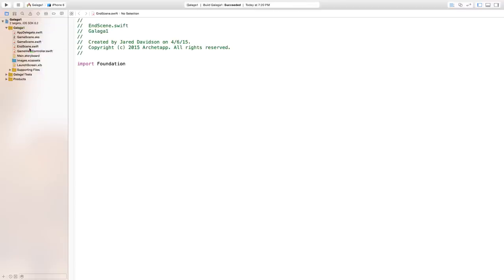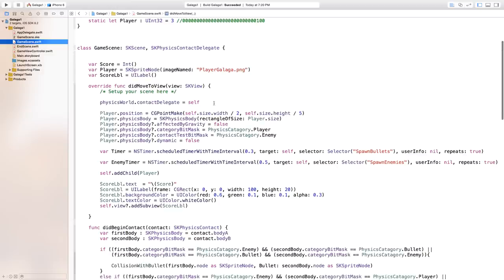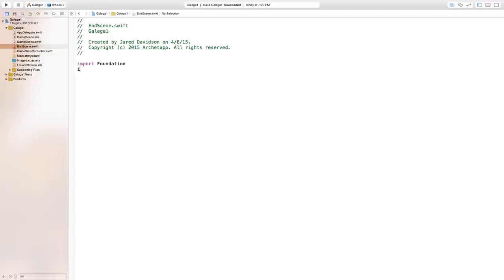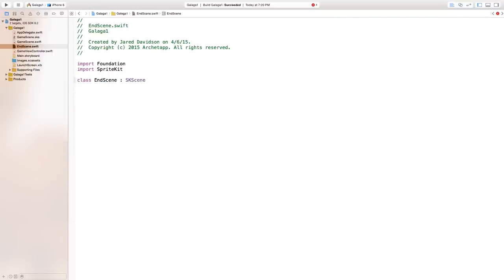Now we have our EndScene and our GameScene. Head over to EndScene.swift first. Inside EndScene we want to import SpriteKit, which will allow us to use certain elements for our SpriteKit game. Then declare: class EndScene: SKScene with open and close curly brackets.